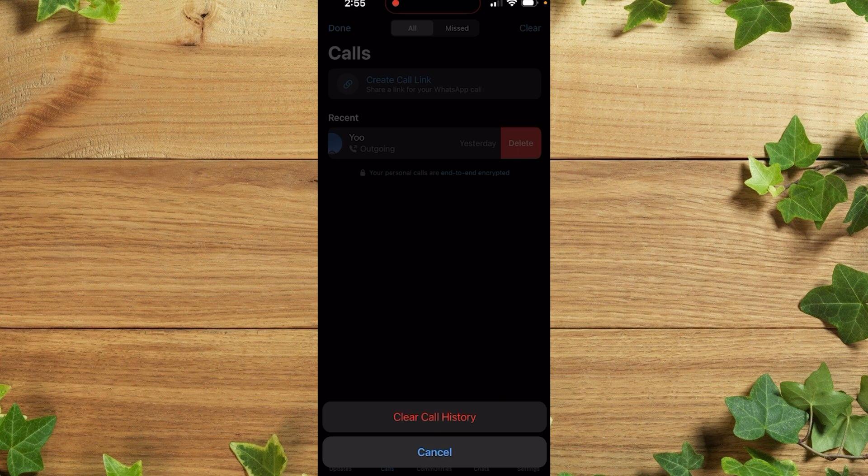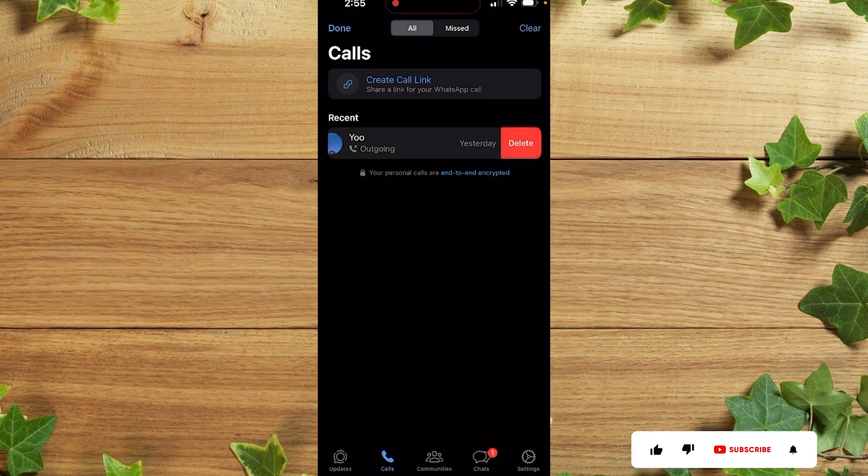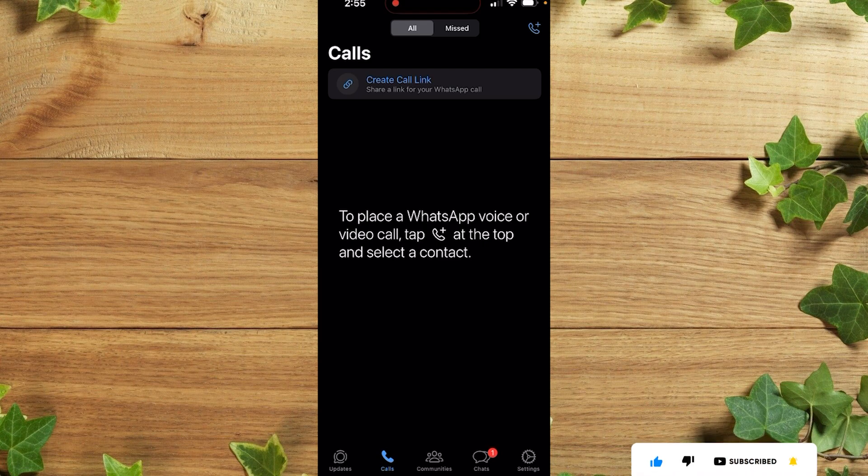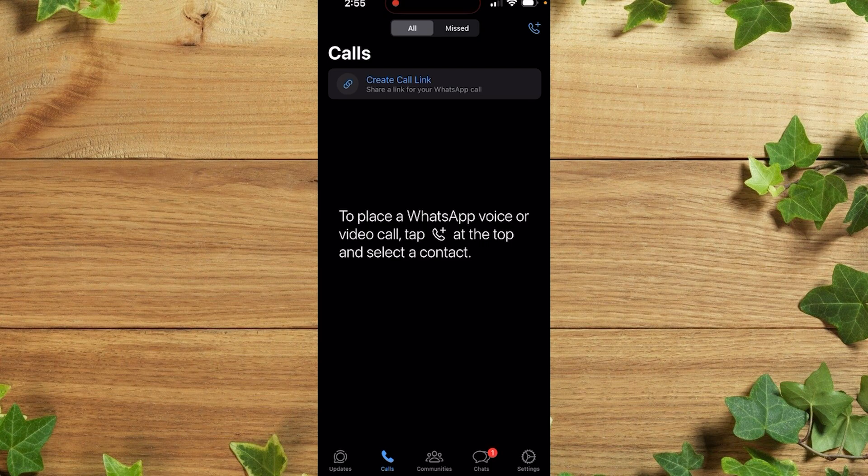So guys, that's actually the way you clean your call history on WhatsApp using your iPhone. Thank you guys for watching, don't forget to leave your comment in the comment section below if there's any difficulty doing this. We love you all, see you in our next tutorial, peace out.